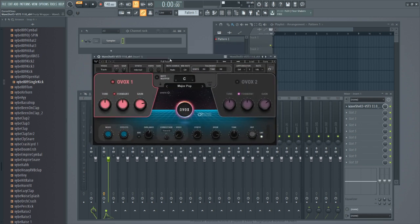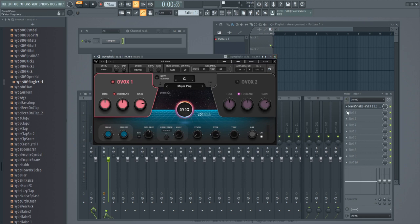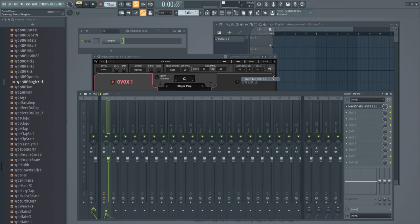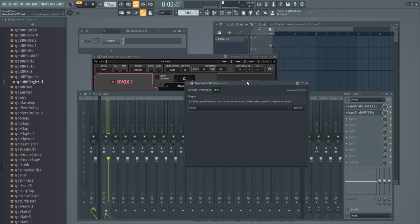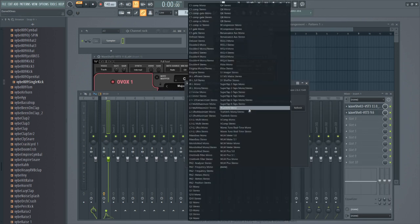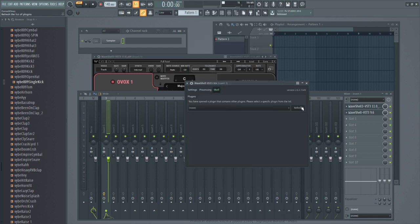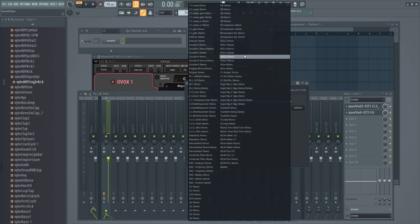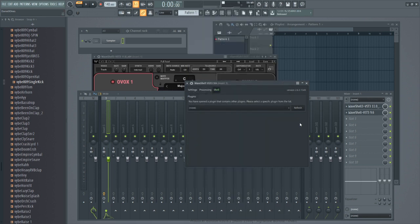And we have Ovox installed. Now this is what I don't like about the way it gets installed. So after you install it, my 9.6 is where all my other plugins is. Every plugin that I have bought within Waves is all my plugins, but Ovox is not in there.